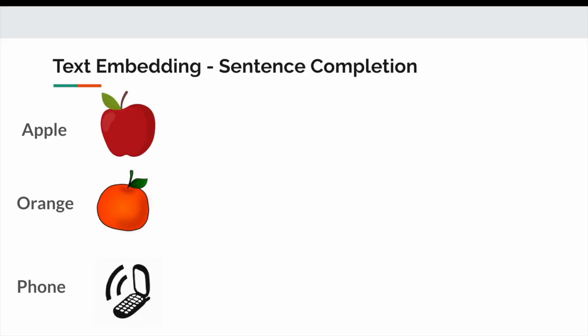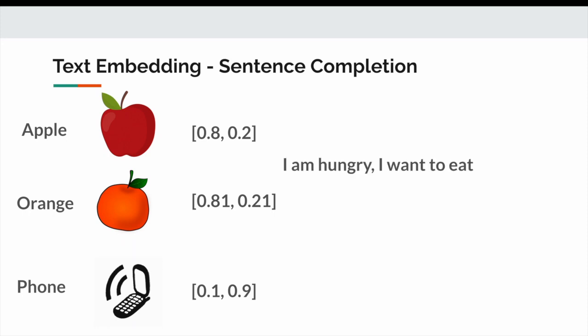So let's assume we have these three words: apple, orange, and phone, and we computed the number representation of these words. Let's say if I'm typing I am hungry I wanted to eat, now here if we see it will suggest two responses, one is either apple or the orange because that's the one we can eat. If you see the vector embeddings for apple and orange, they are pretty similar, so that's the reason it suggests options to complete the sentence.